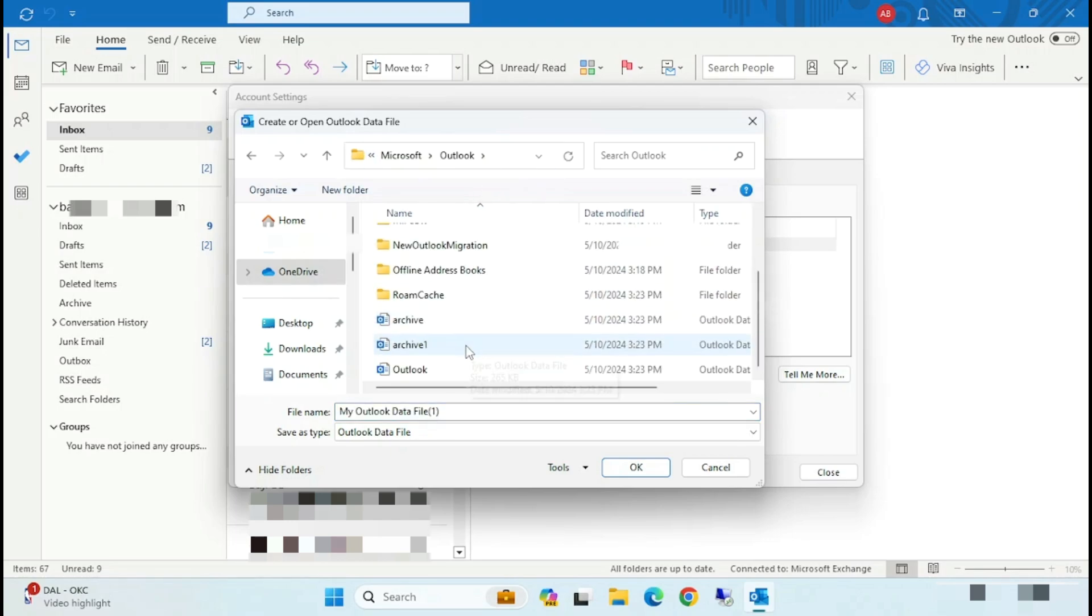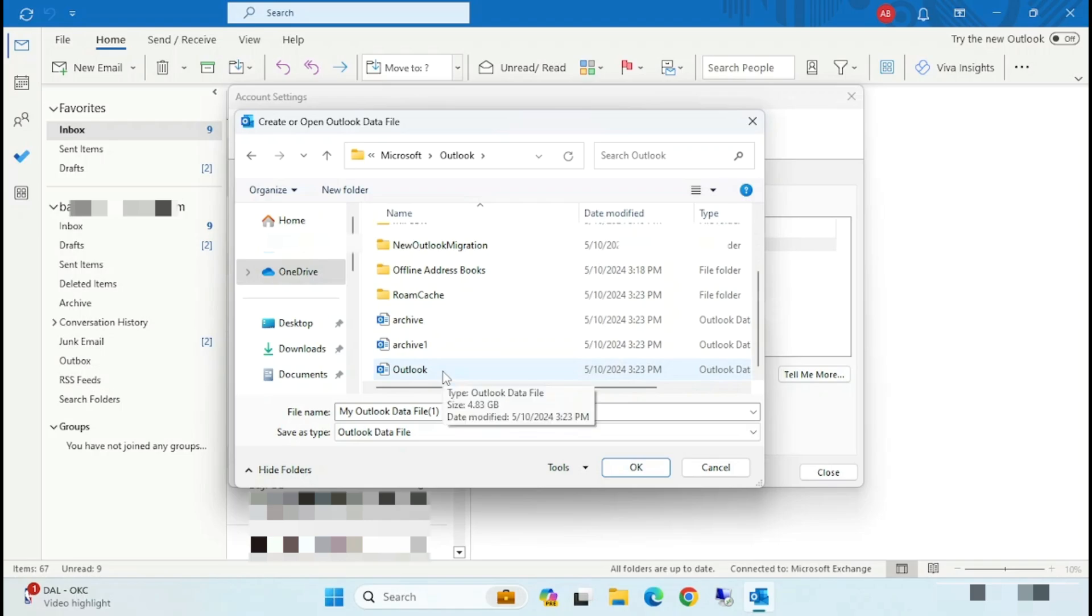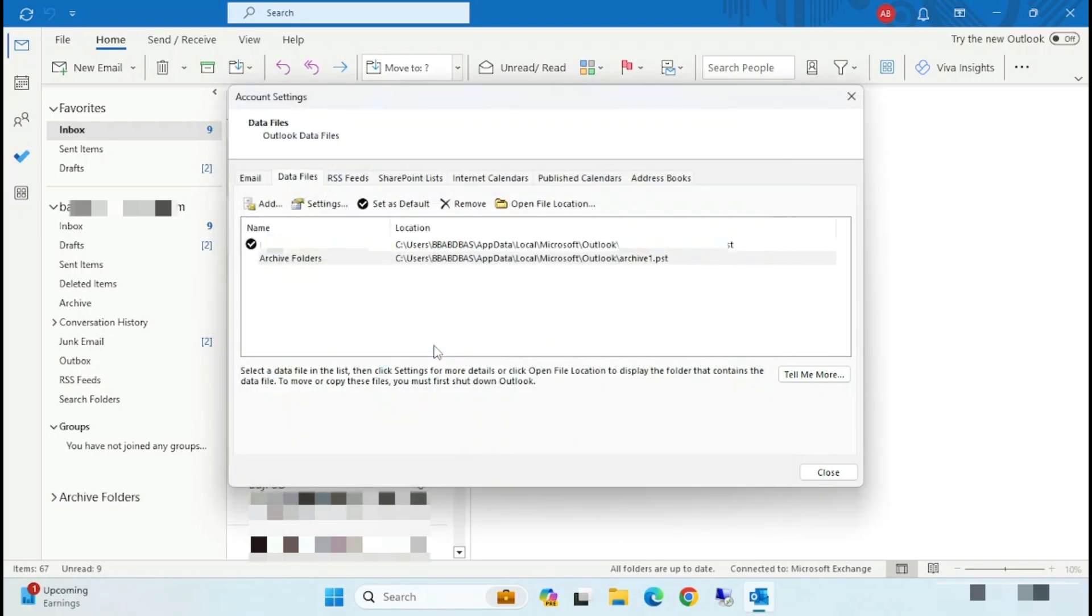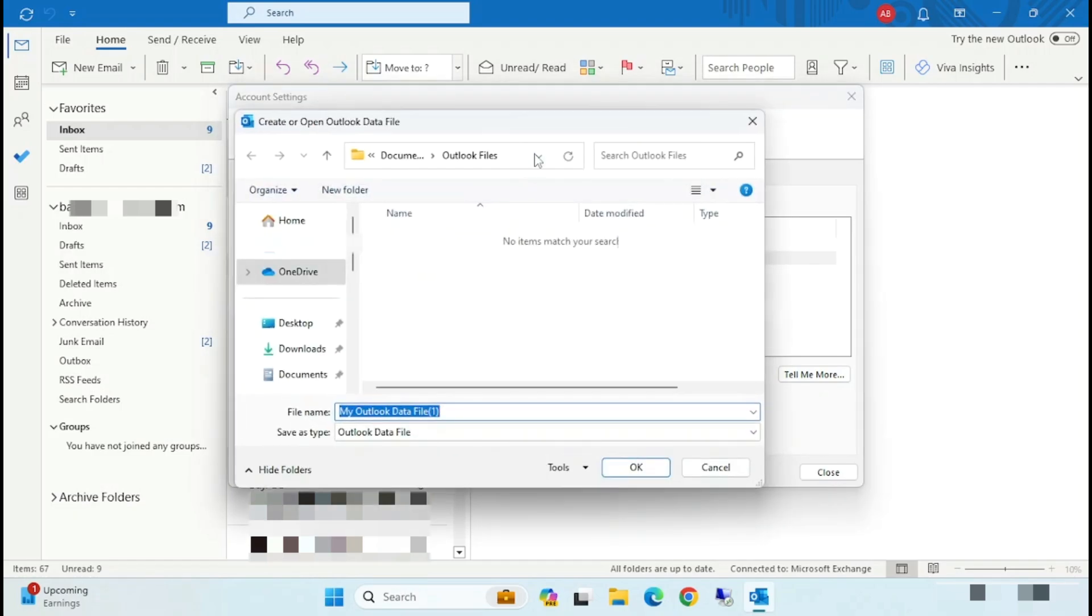And just click on Archive folder. Okay, now you can see that added here. Same way, again click on Add.